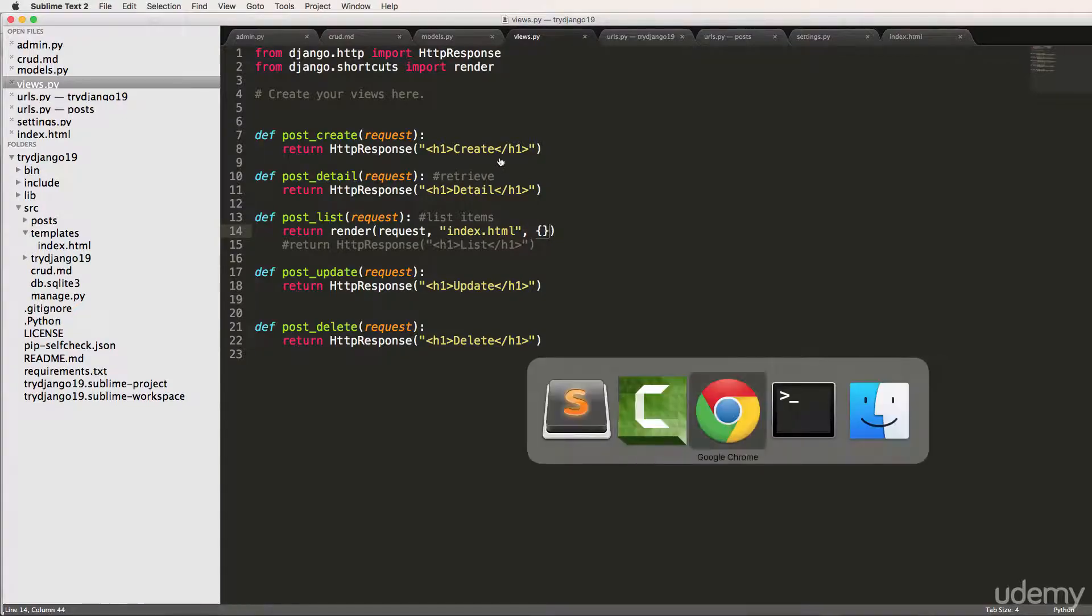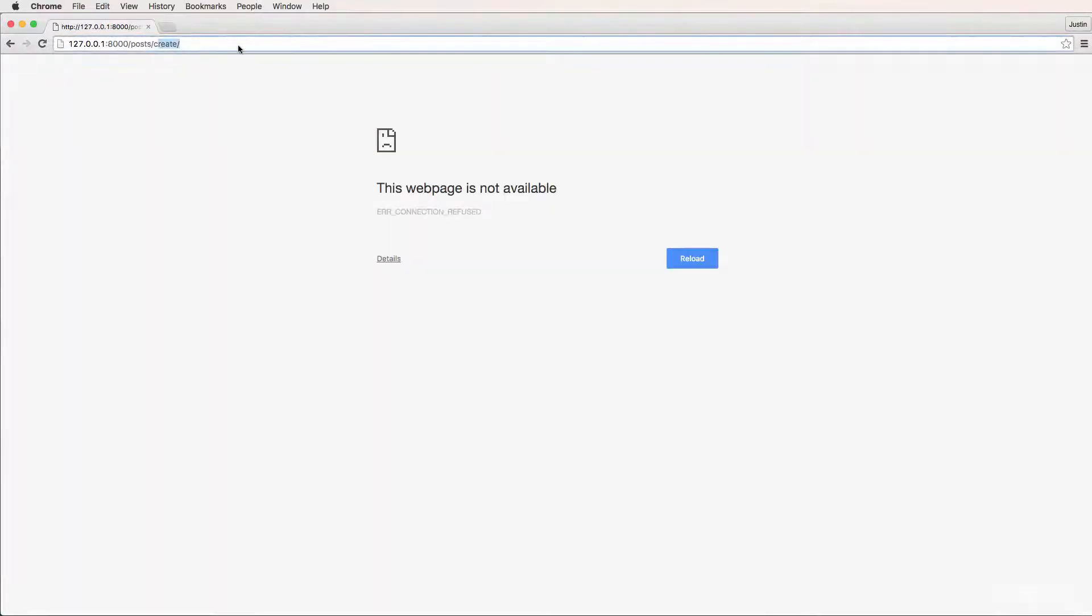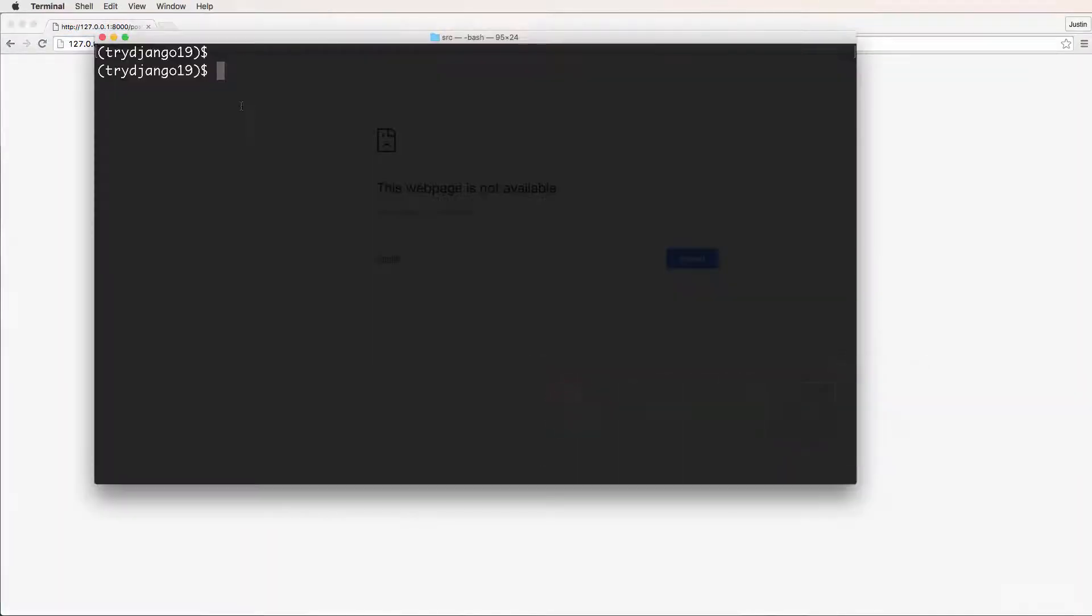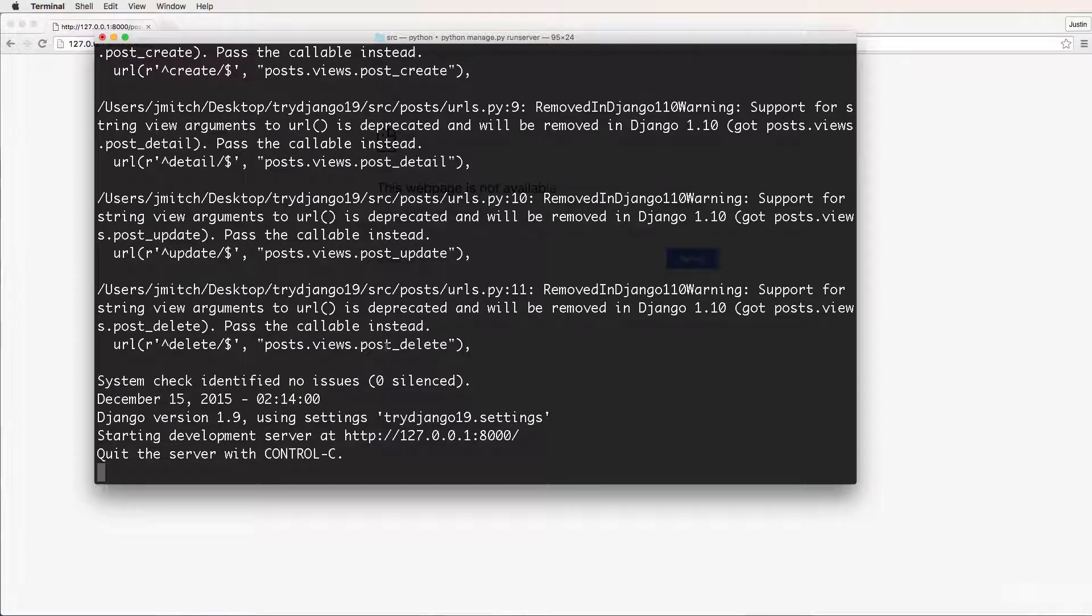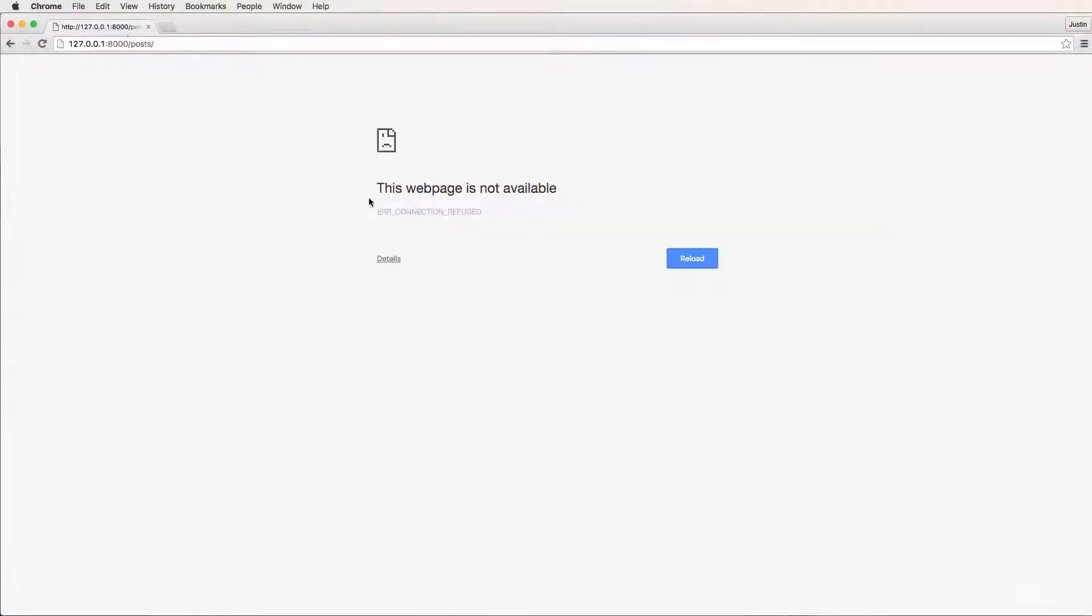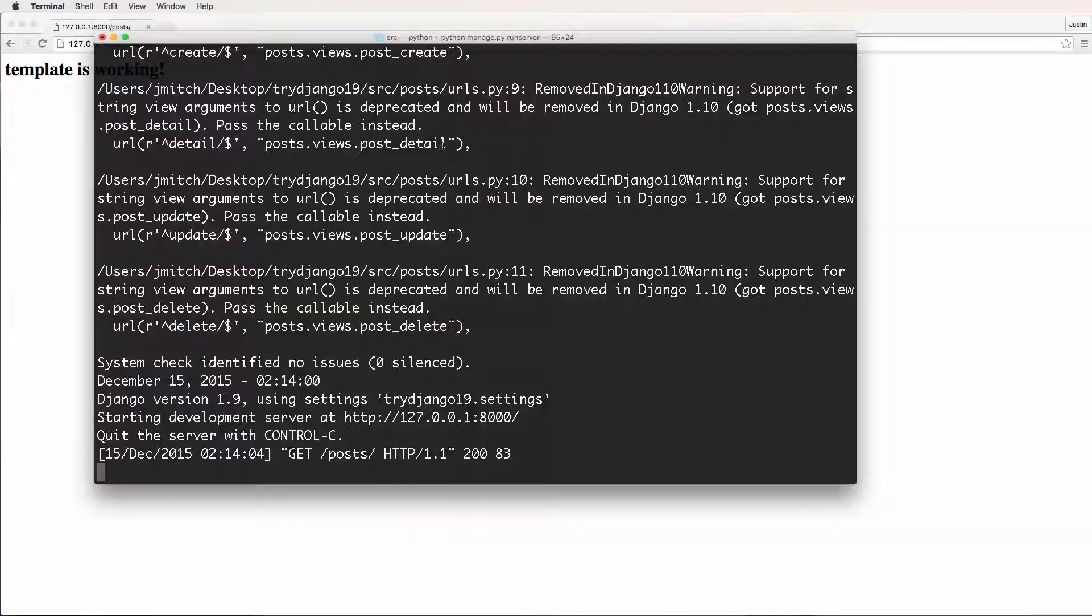All right. So now that we've got this, let's go back into our posts and we'll come in here to make sure the server is running. Python manage.py runserver. And we do see a lot of errors here, which we'll come back to in a second. Refresh, and now we see template is working.